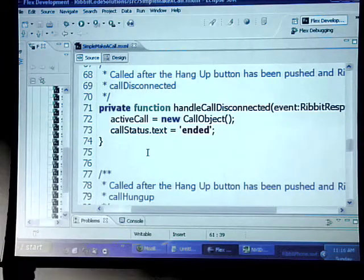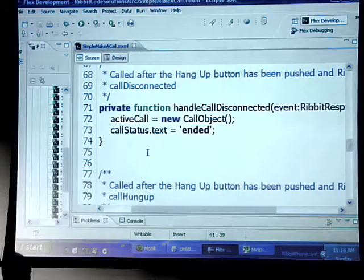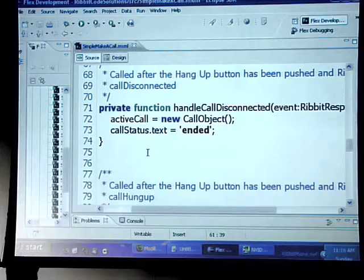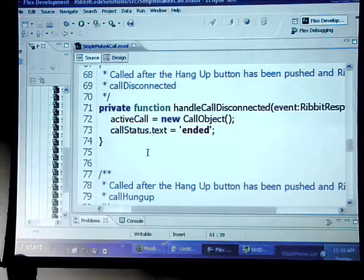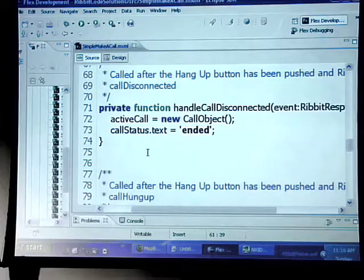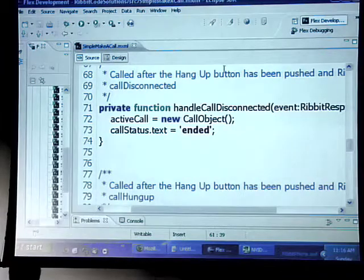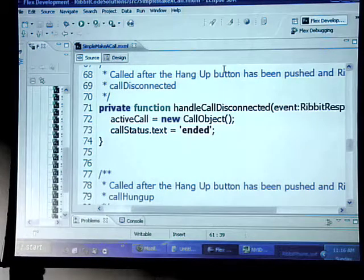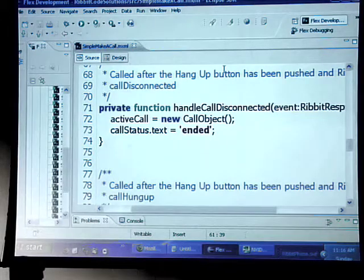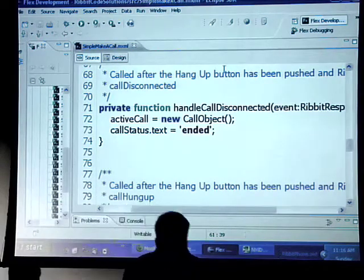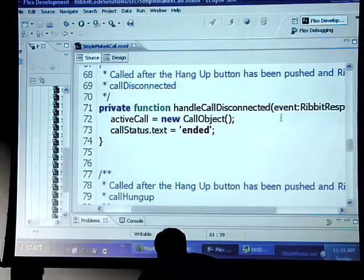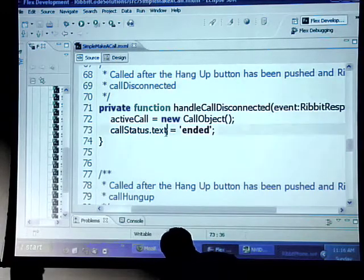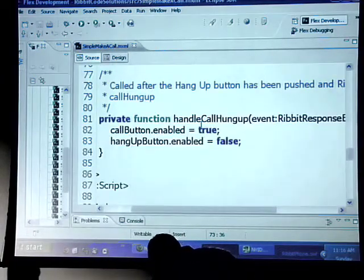Once we've actually hung up or the other line has hung up, an event comes back through Rivet request called call hung up. We're actually listening for that with the handle disconnected function. Basically we're just going to end the call, create a new empty call object and say make a status that's ended. Okay?